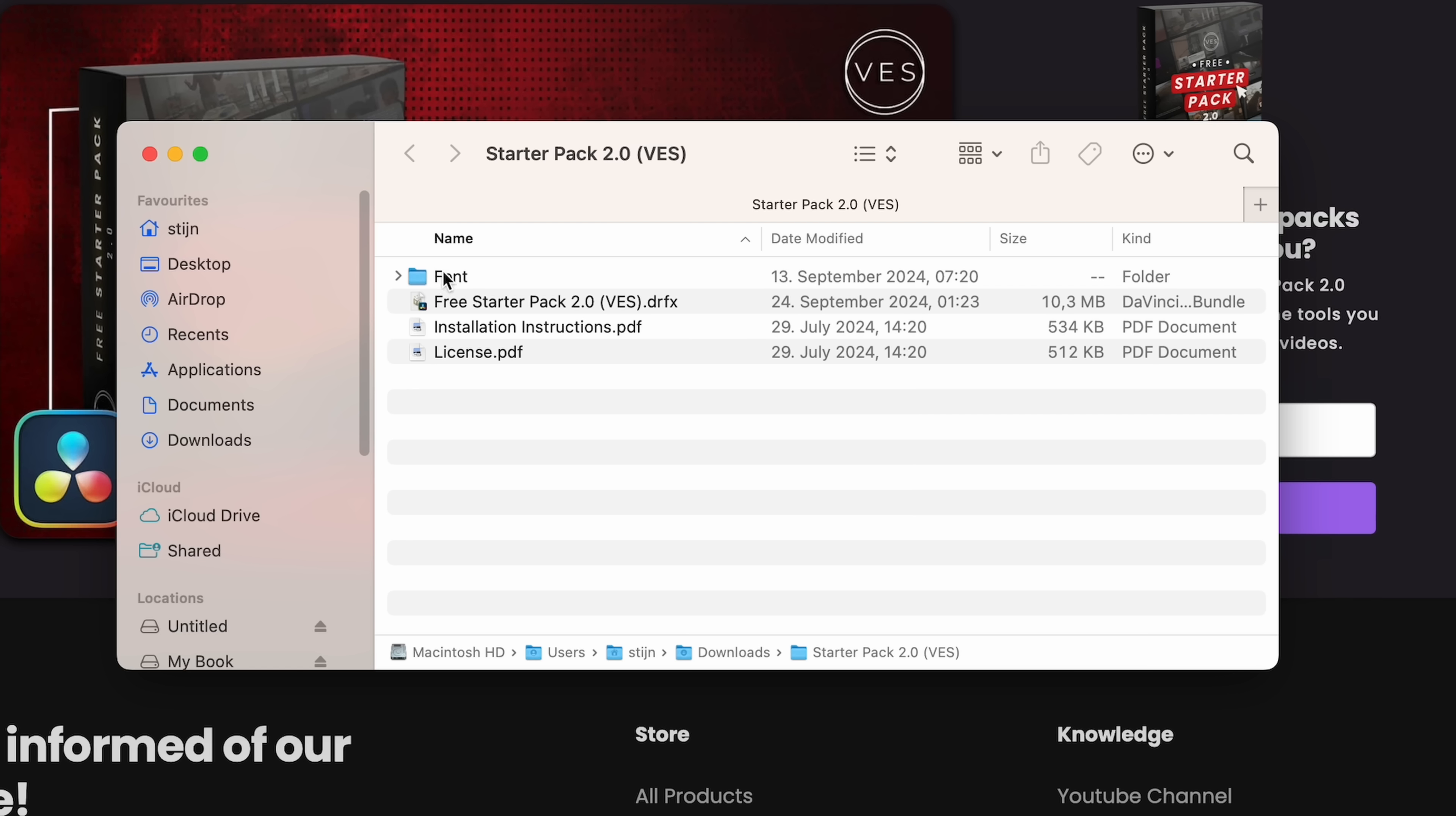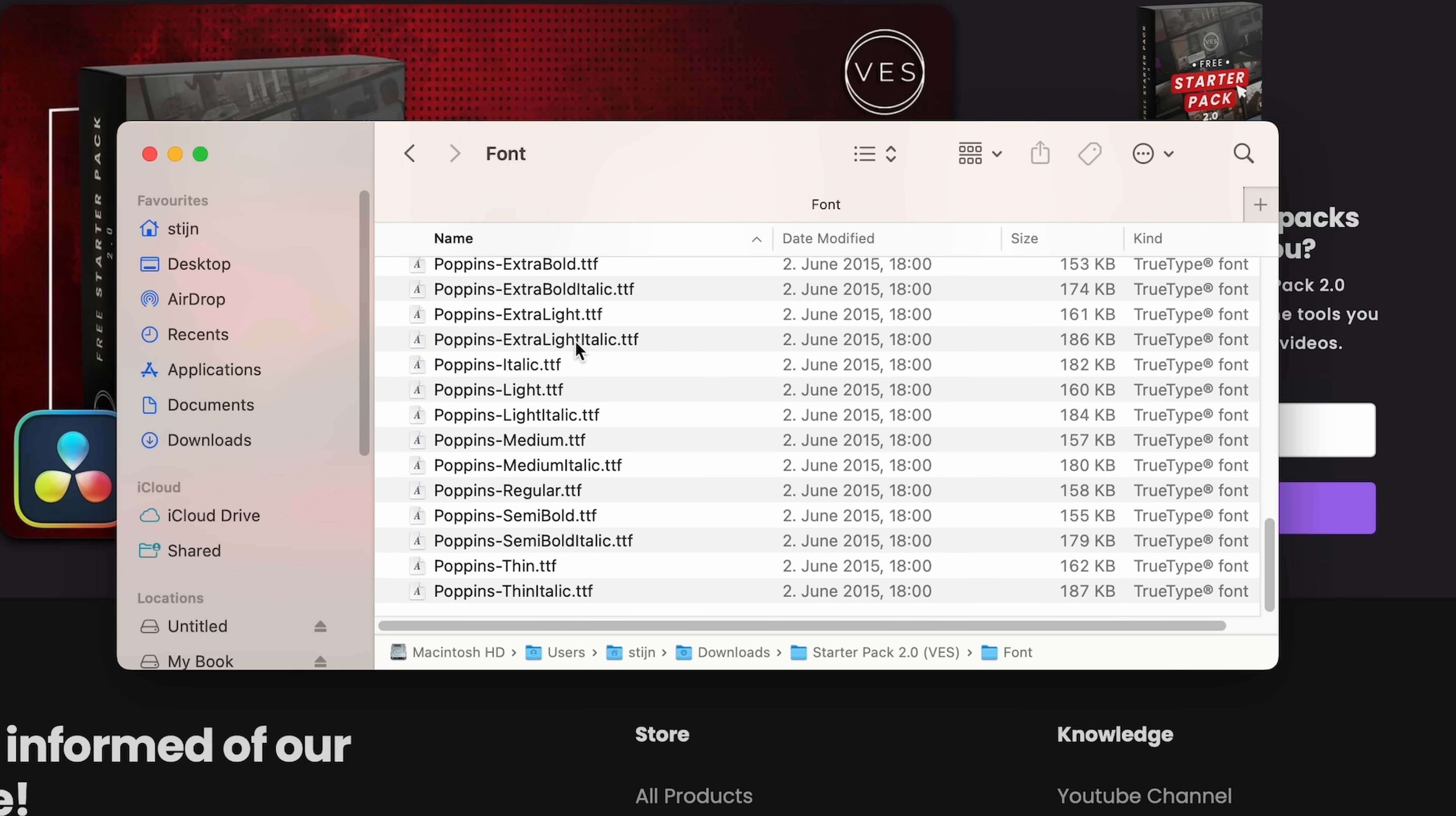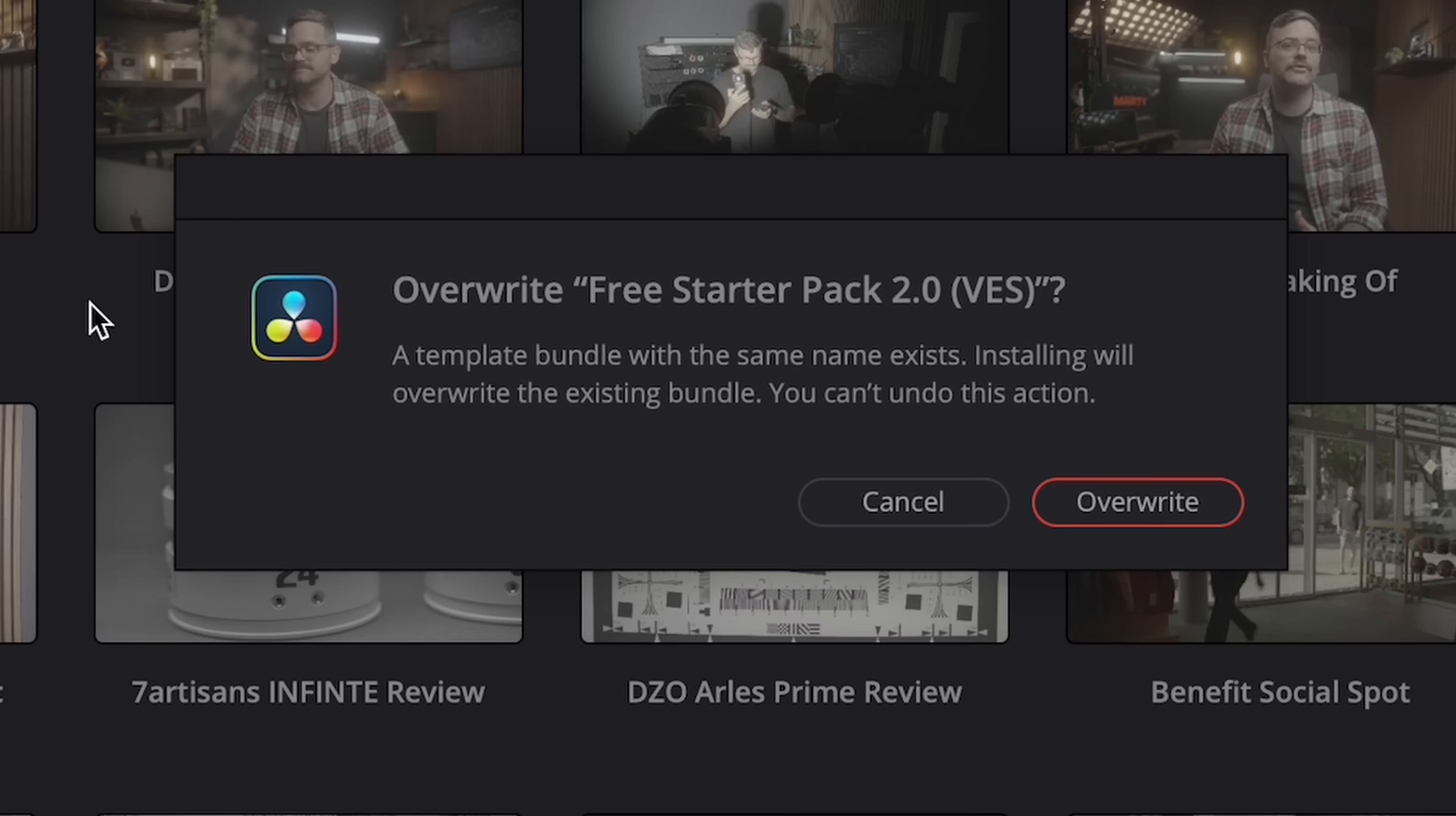Then you get a folder with fonts, a DRFX file, an instructions file and a license file. Just make sure to install all the fonts otherwise some titles might not work. Then open the DRFX file and DaVinci will ask you to install the pack. Now this is going to be the workflow for installing most of these plugins so I'm not going to mention that every time.